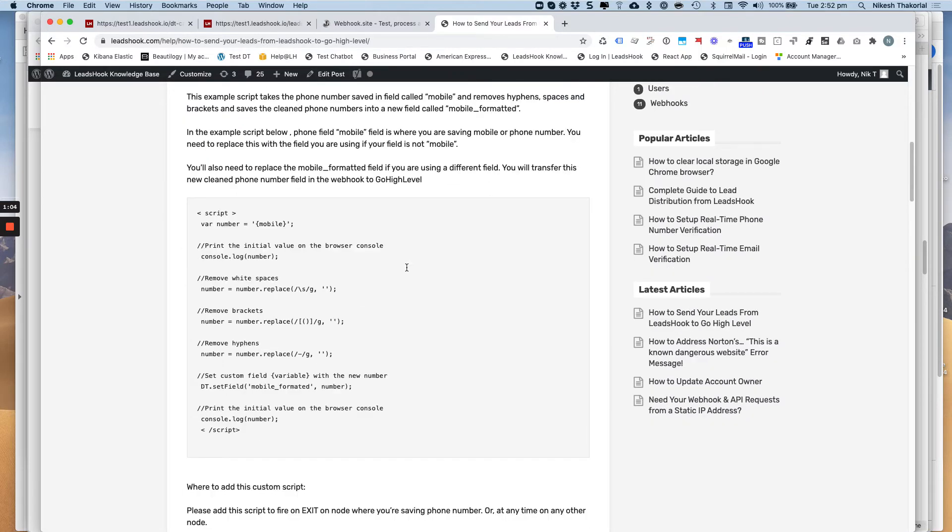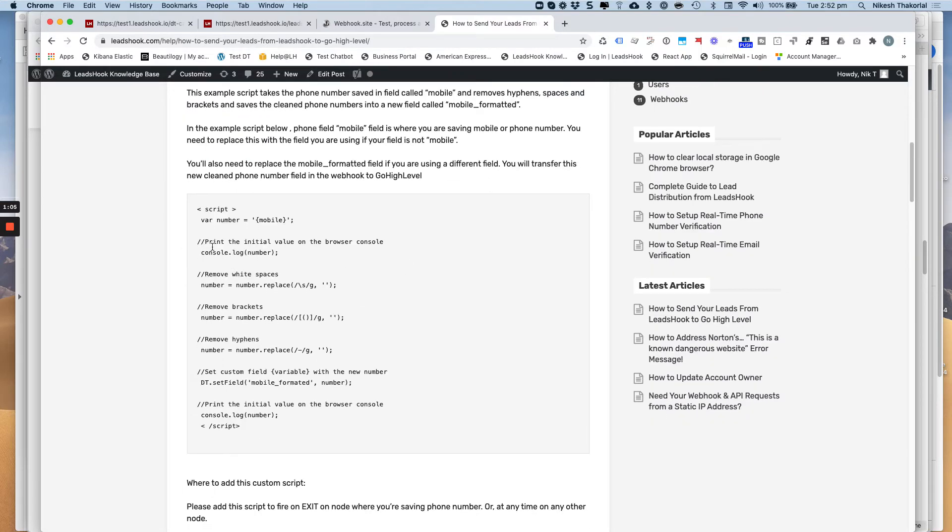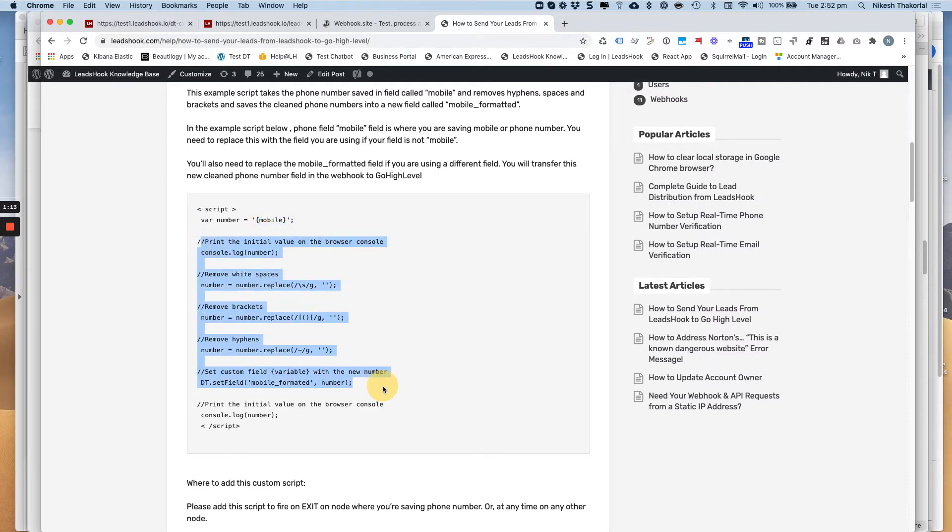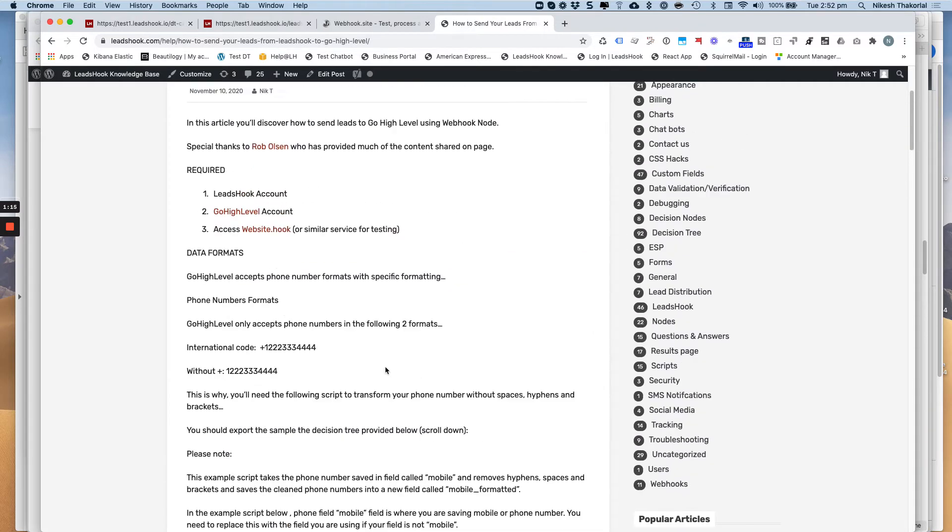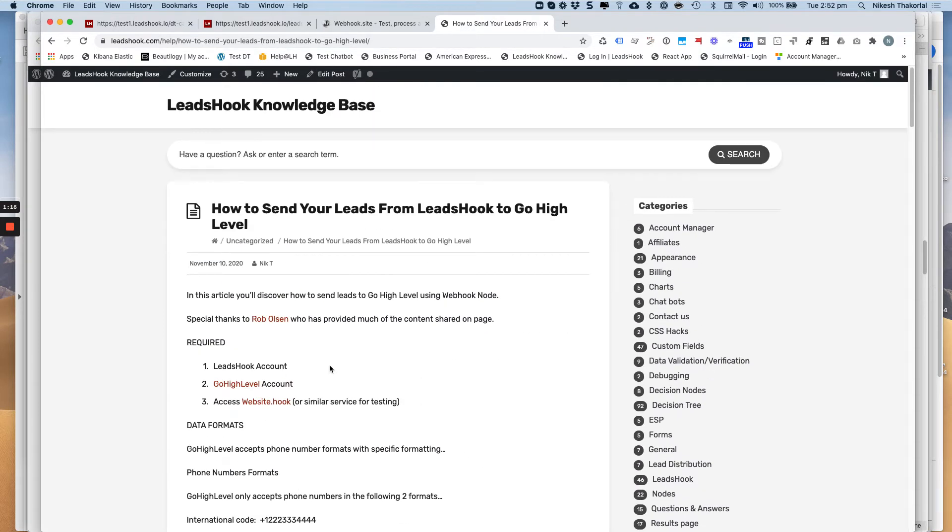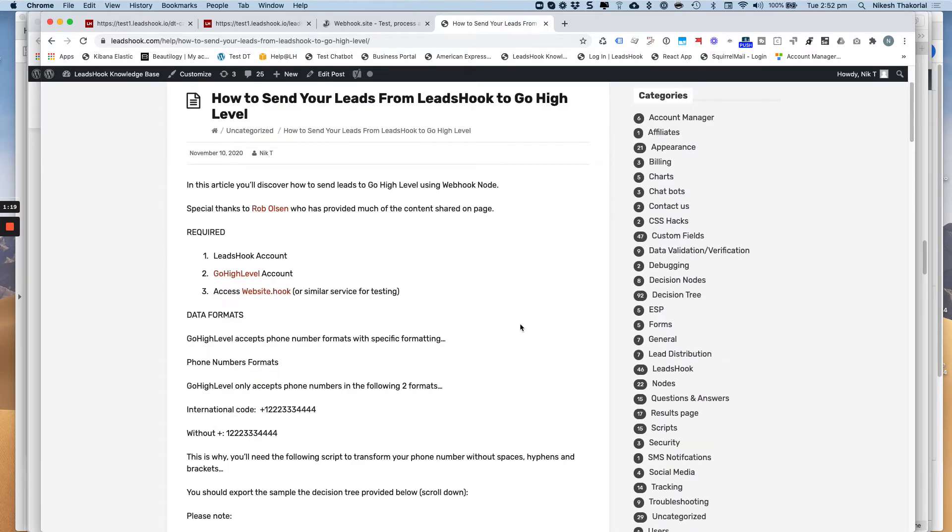Go High Level needs the phone number to be sent in that kind of a format without any gaps and hyphens and brackets and that sort of thing. So we've got this script here, and what that does, that takes the number that you're using and transforms it.